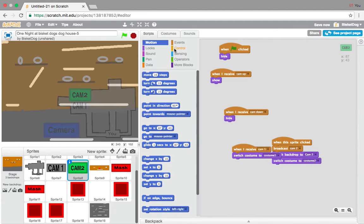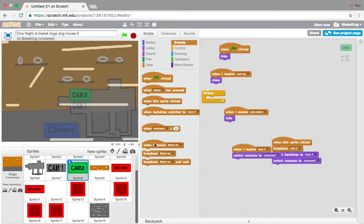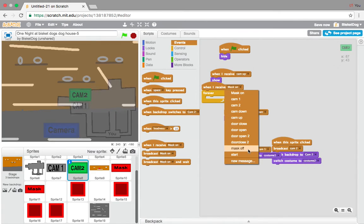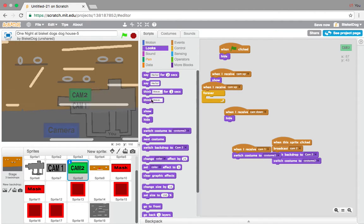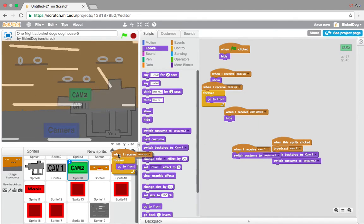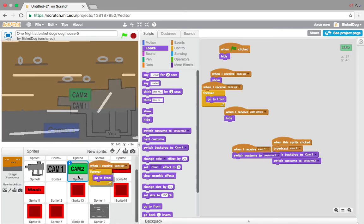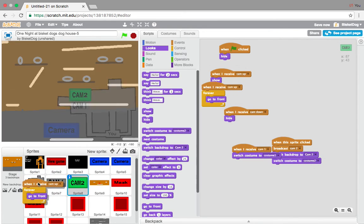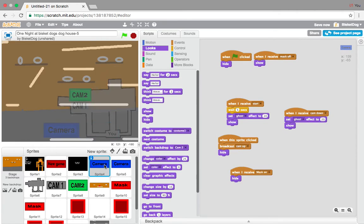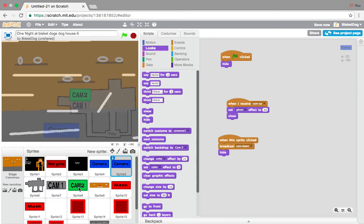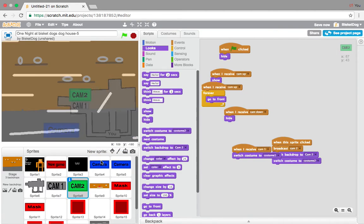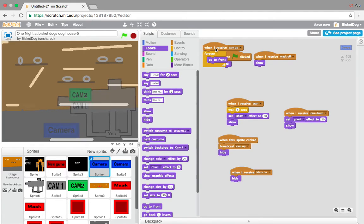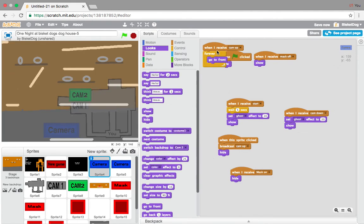So, when I receive cam up, forever, just add, when I receive cam up, forever, go to front. And, just duplicate this, and drag it to the other camera sprite. And, also, if you want the map, which I showed you right here, to go in front. And, we also need the camera button to go in front. So, let's do that. There.